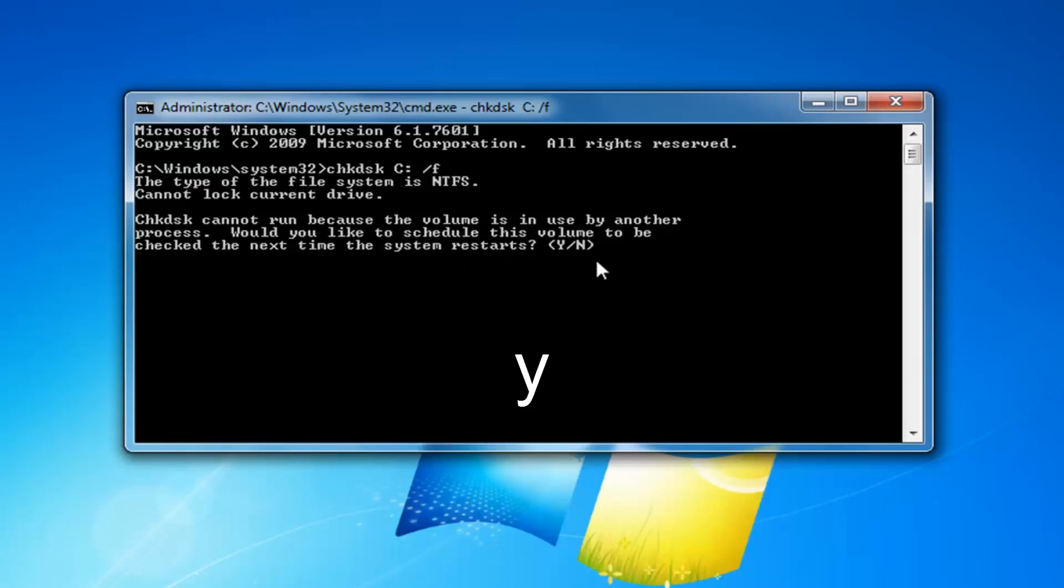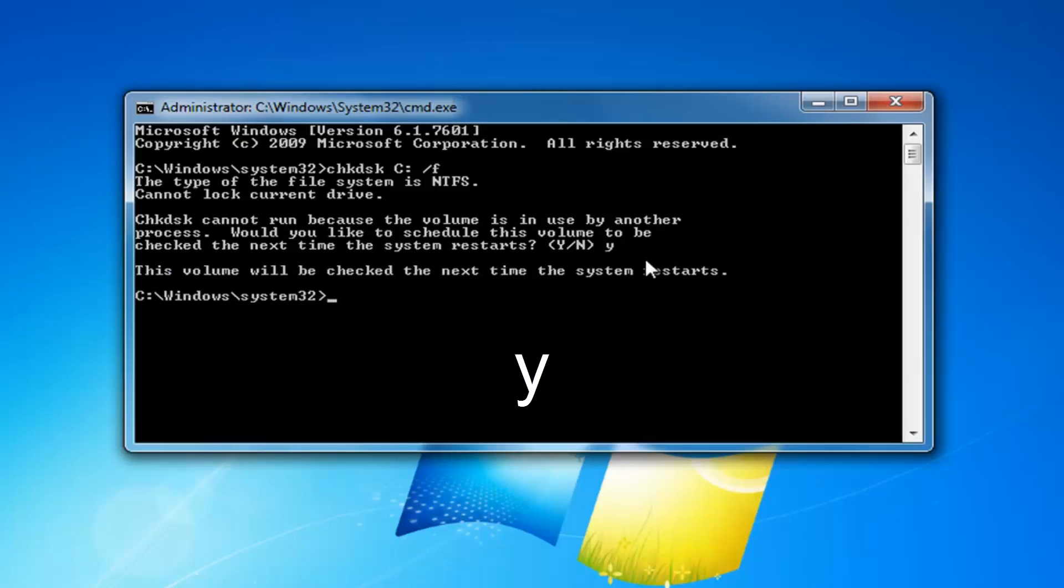Some people might just type in check disk here and then close out the command prompt or not even really realize you're supposed to keep going here in order to initiate the scan. So at this point you have to type the Y key on your keyboard, and then you want to hit enter.